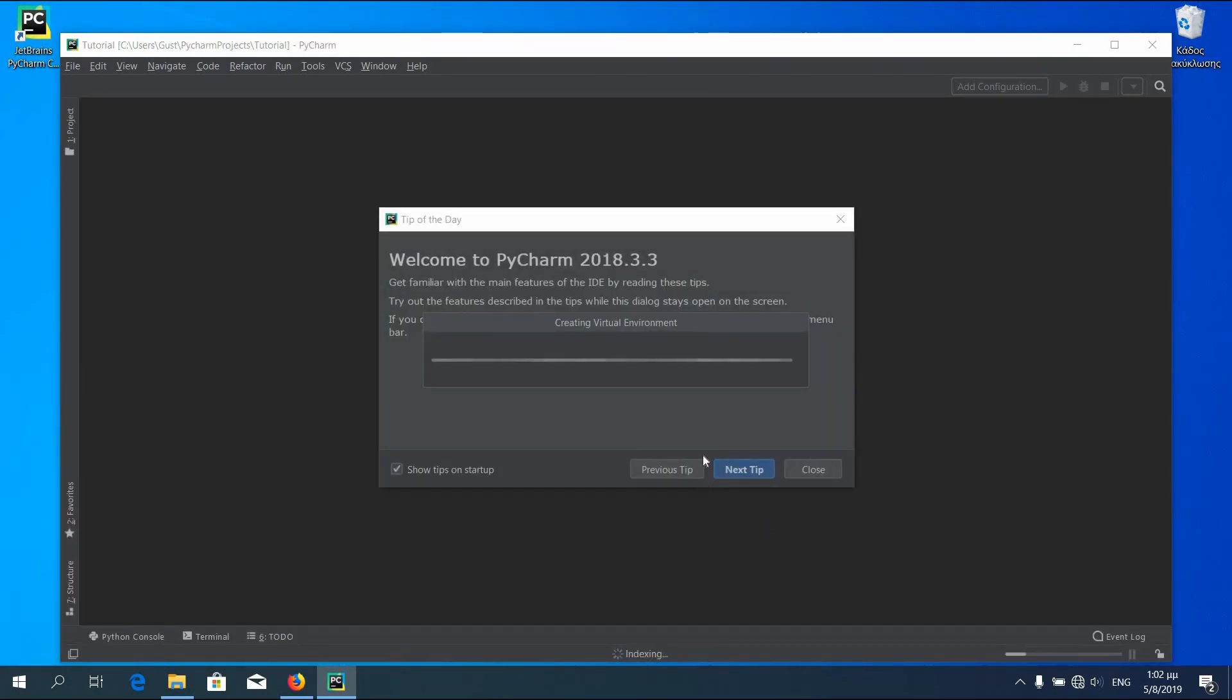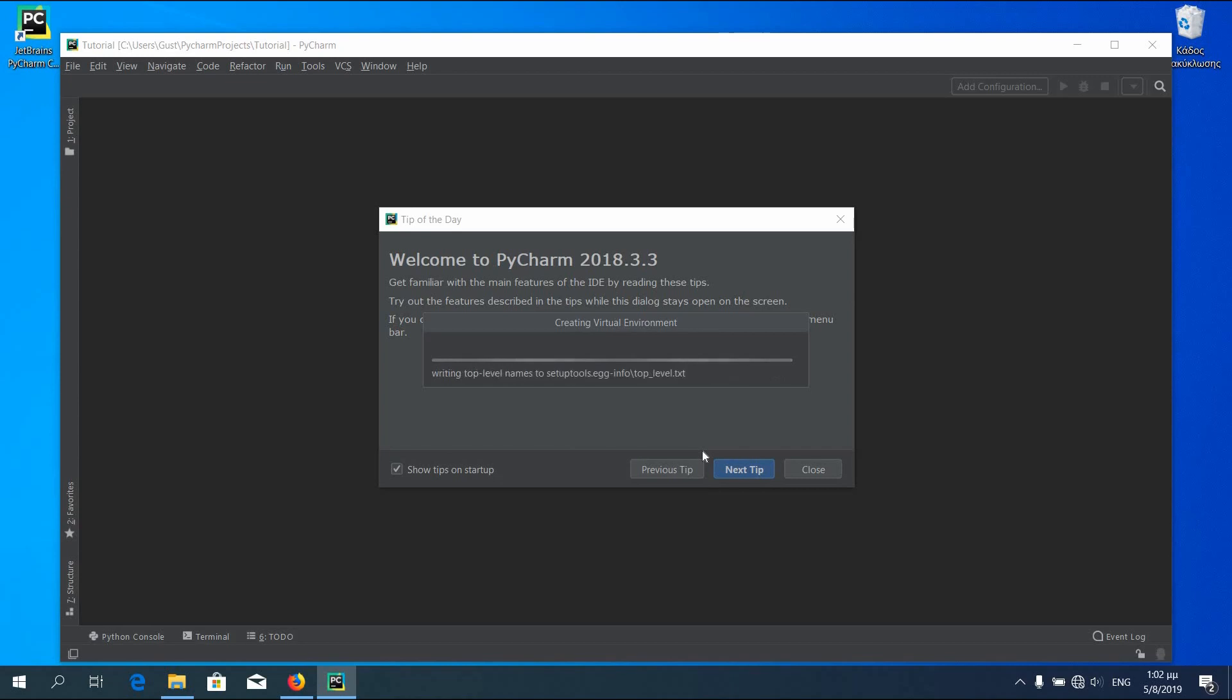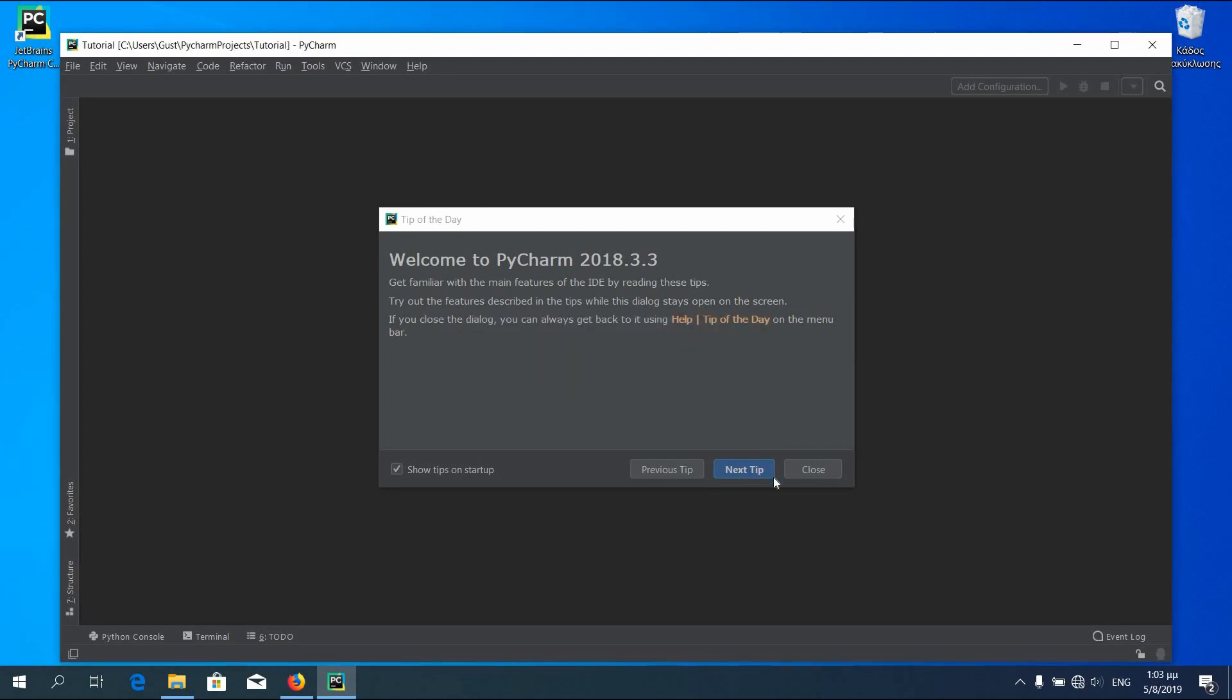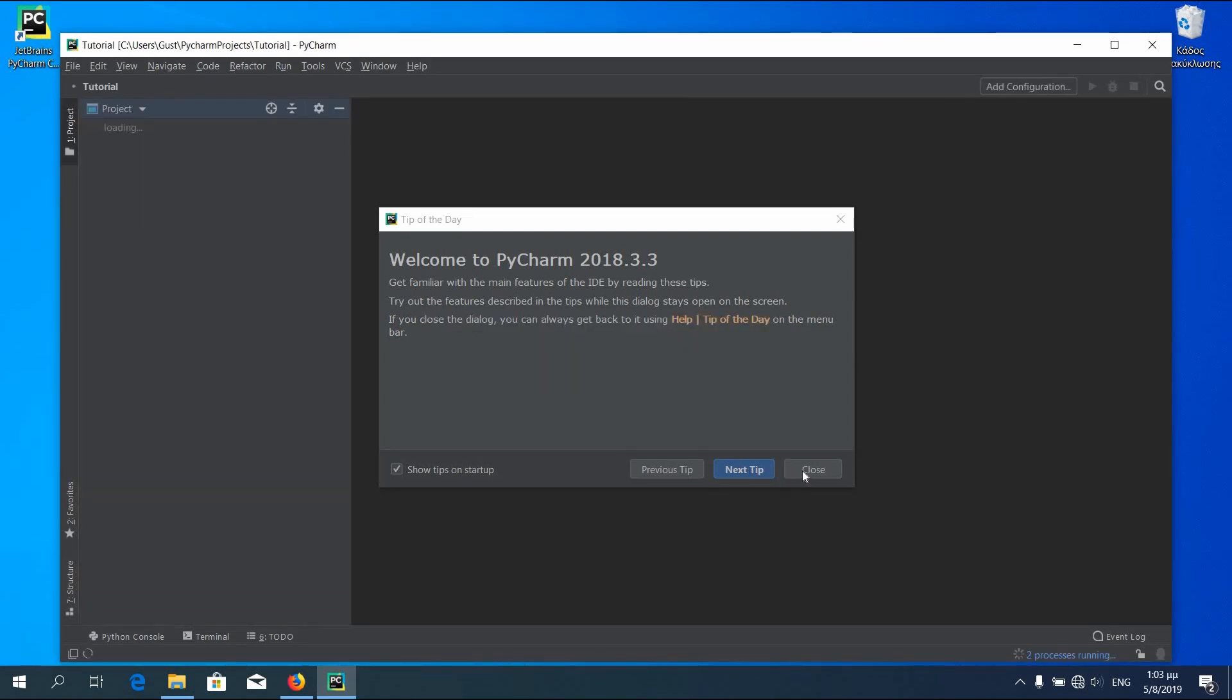Some time is needed for the virtual environment to be created. Don't worry, it is for only the first time. You can check the tip of the day. For now I'll press close.